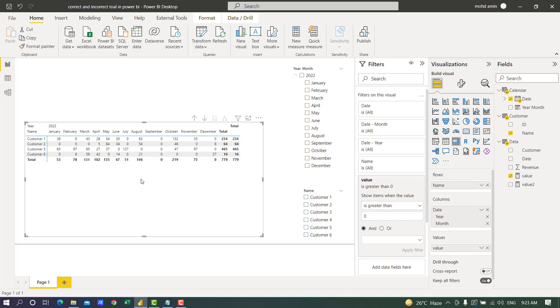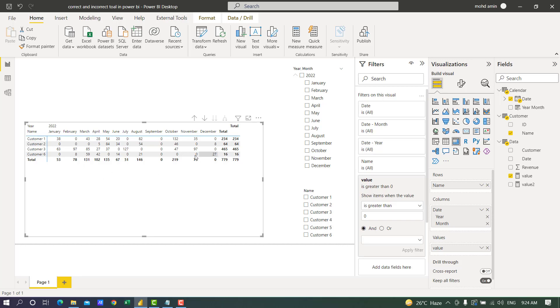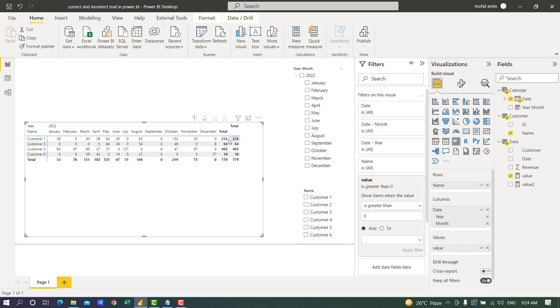What is the problem? The problem is it is still using the negative values. We have filtered, but it is being used in this matrix. The greater than zero is only applied at the total level. If the grand total is greater than zero, it is applying on total level, not on the monthly level.